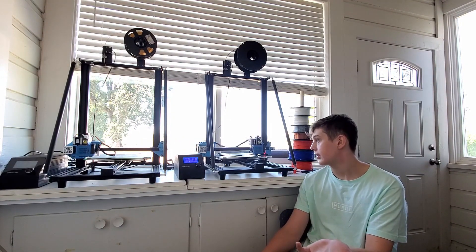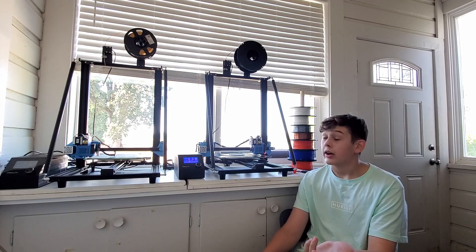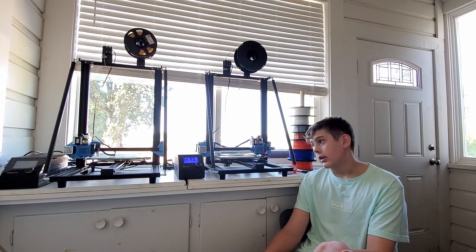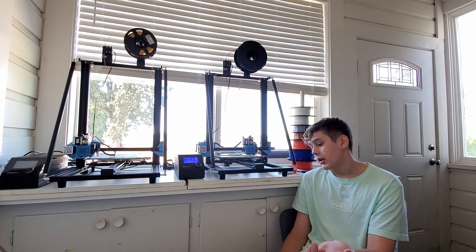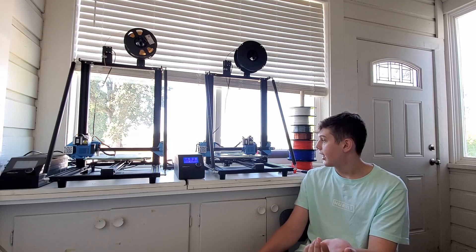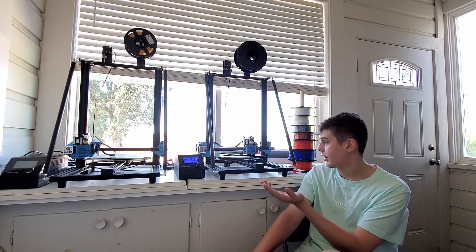My first printer was the Ender 3 by Creality. I love the brand. I got this semi-off-brand printer called the FL Sun QPS Pro. It's broken. Don't have parts for it. Those are the main two printers that I've had before, and now I've had these two.